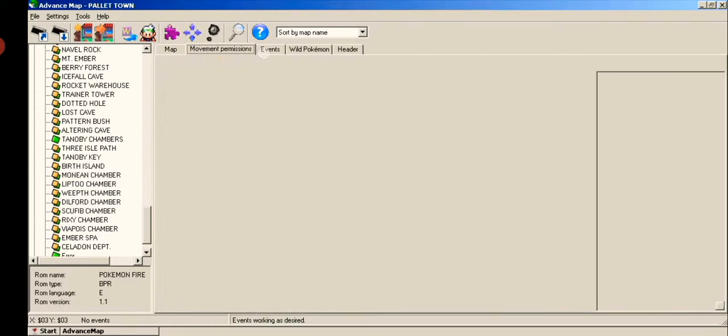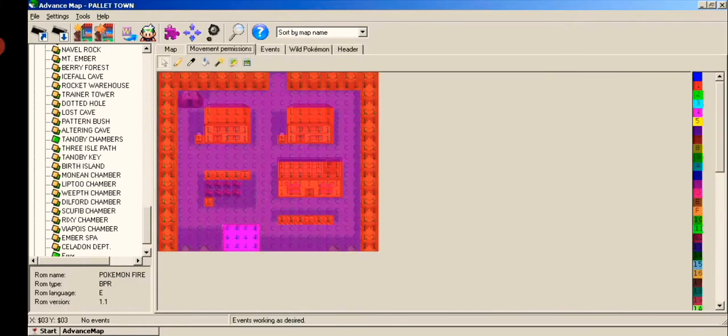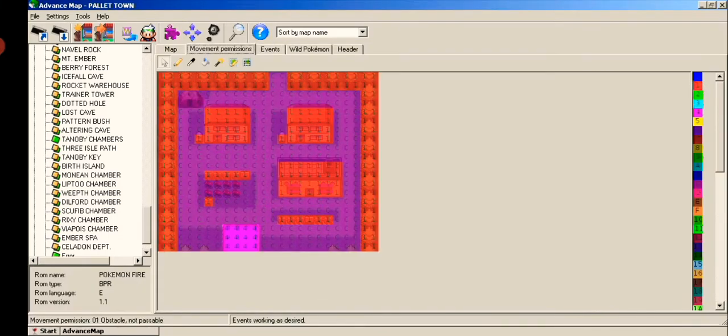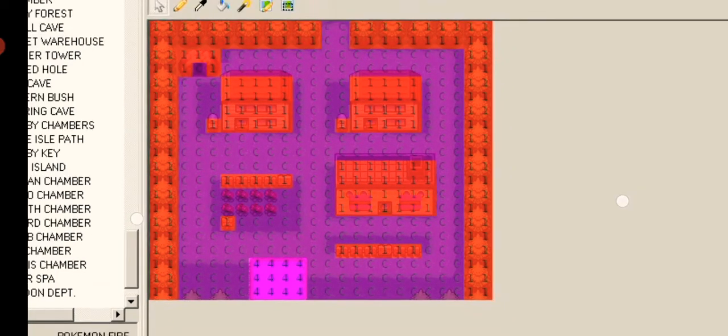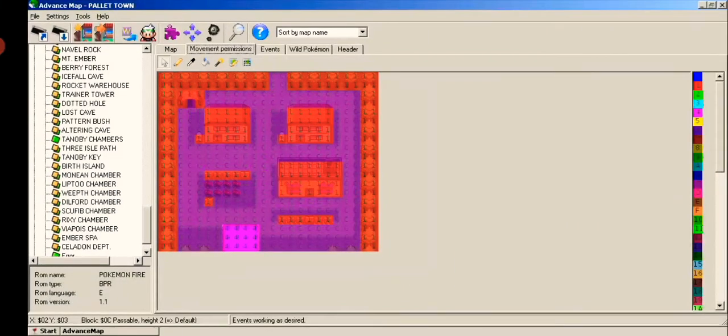The third one adds and creates events like warp, person events, and more. Like I added a warp to Pokemon League.